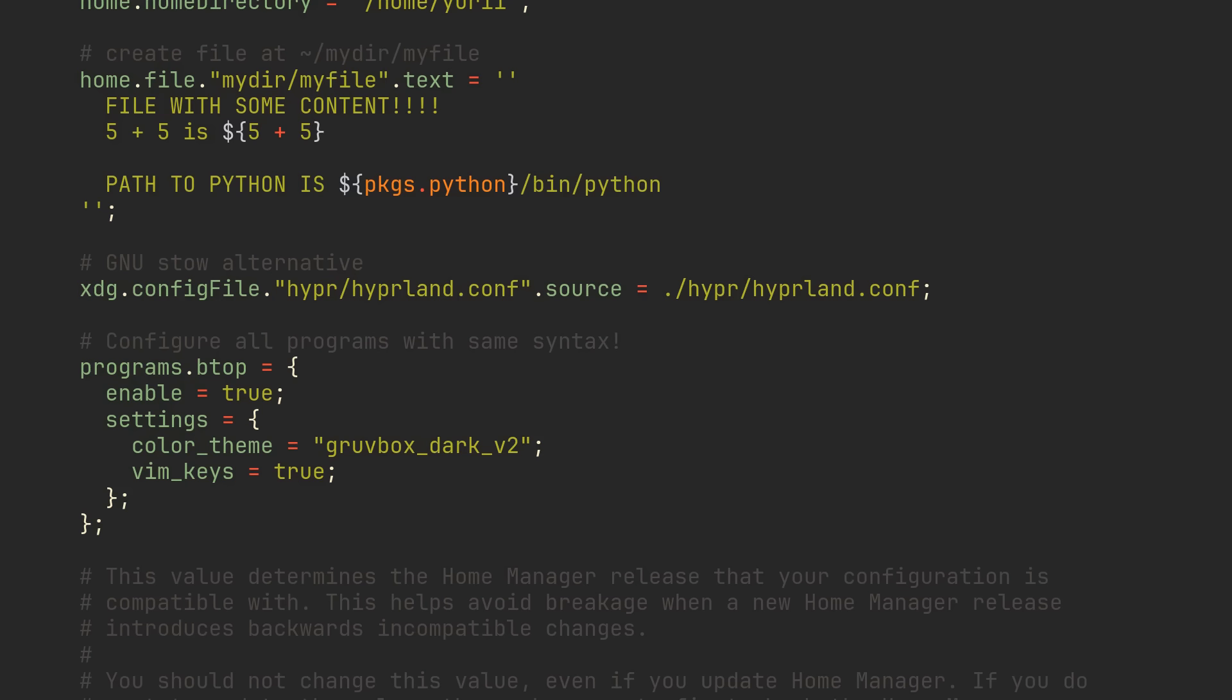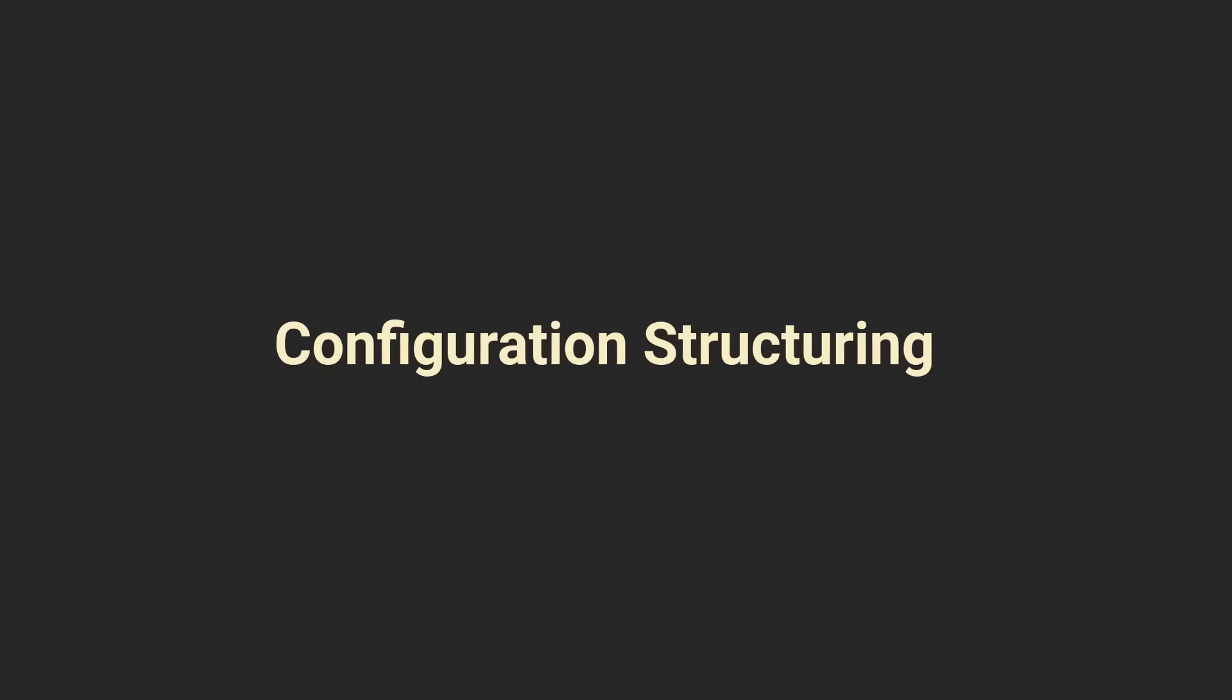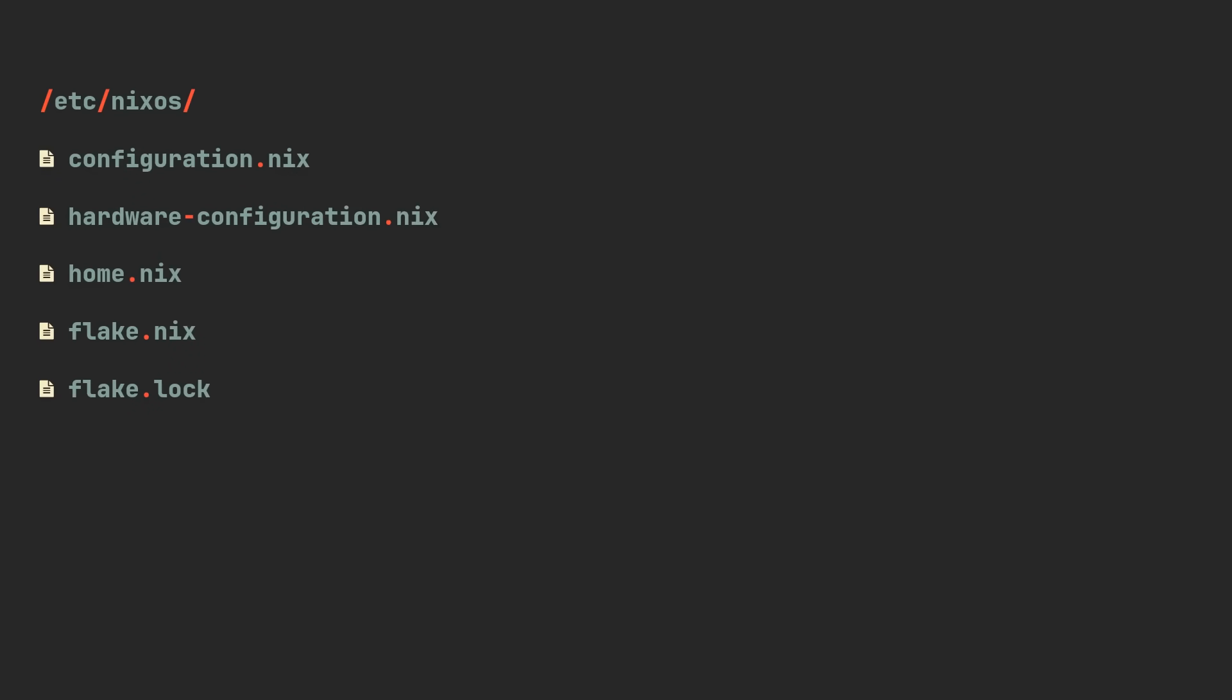We have already covered a lot of things, but structuring your configuration is what differentiates a good configuration from the bad one. Here is the project structure that we have currently, let's modify it a bit to make it much easier to navigate and extend.